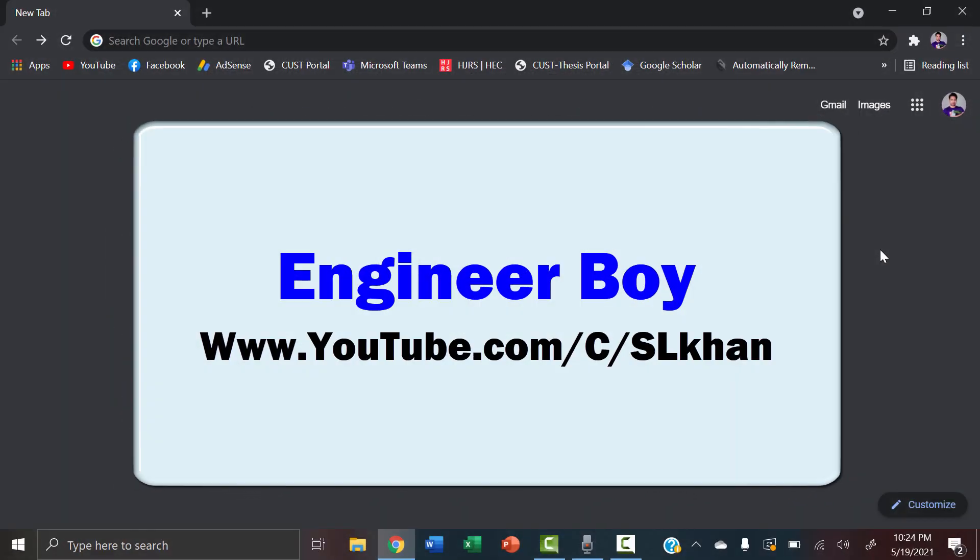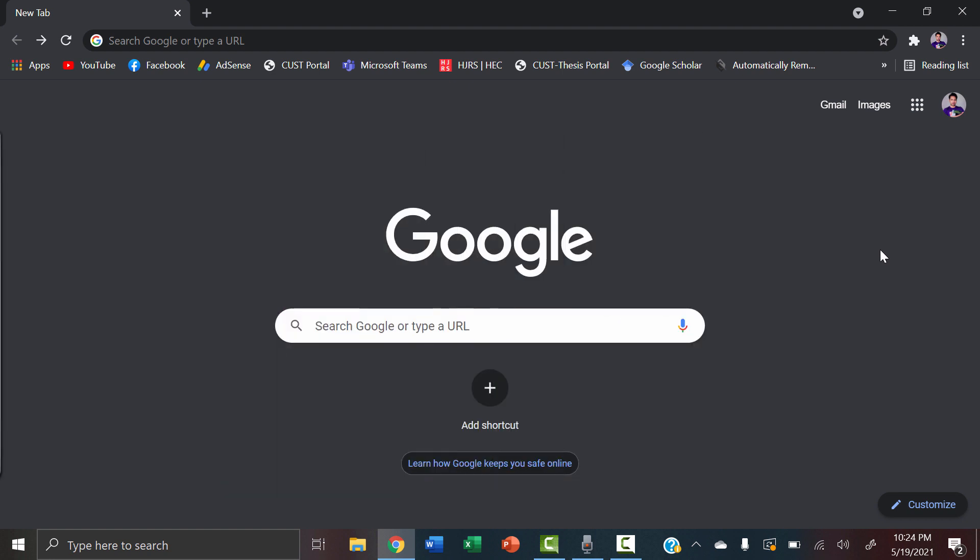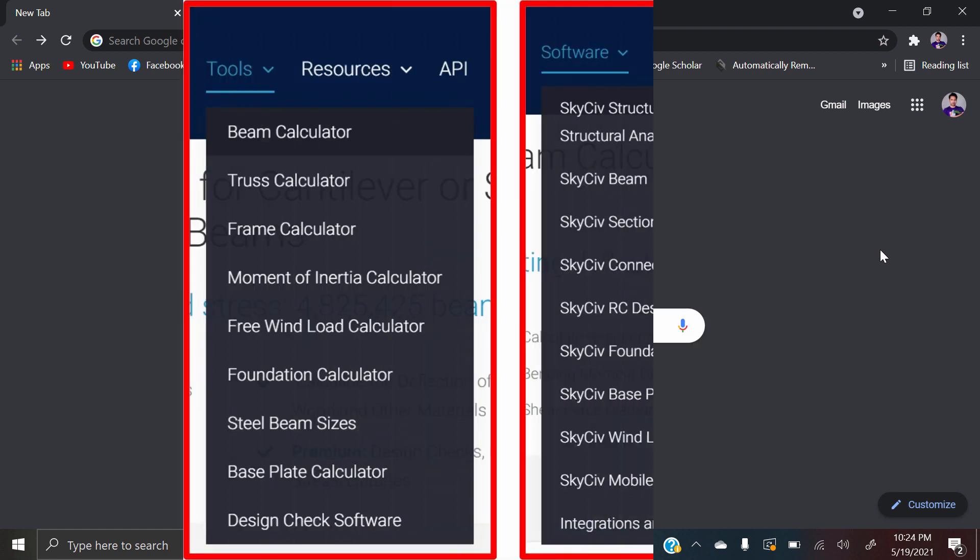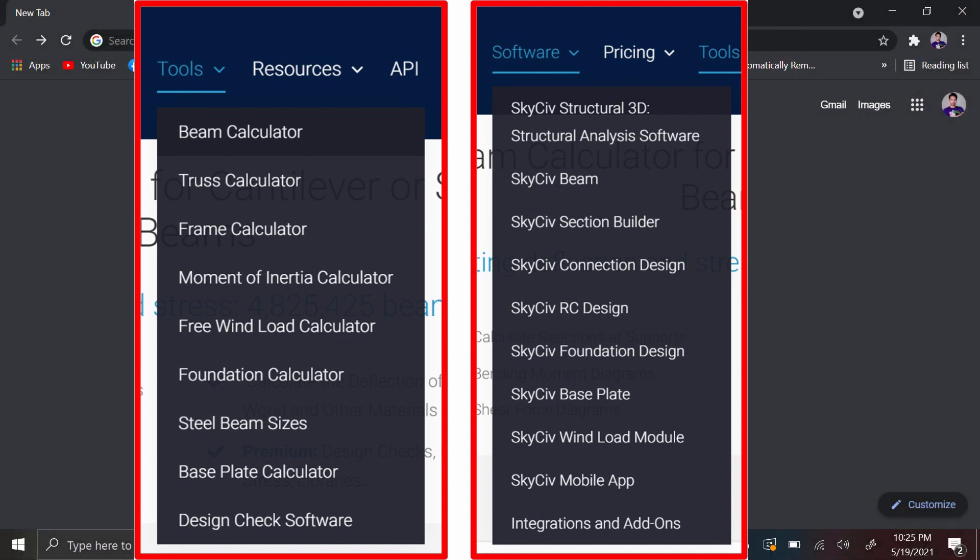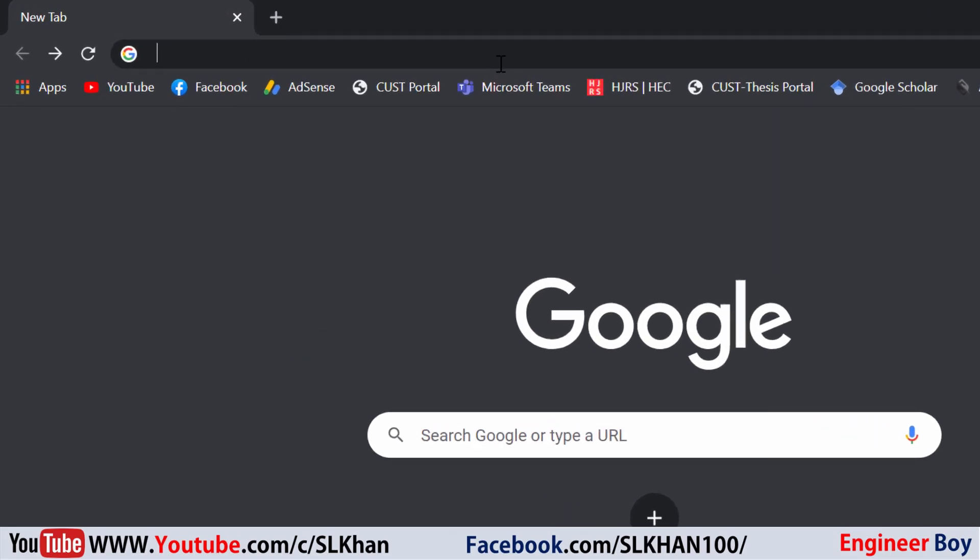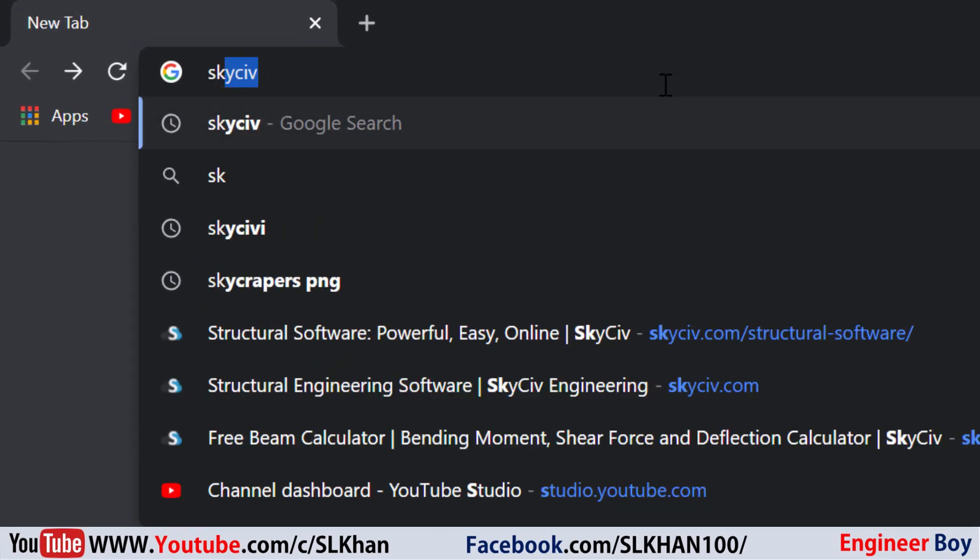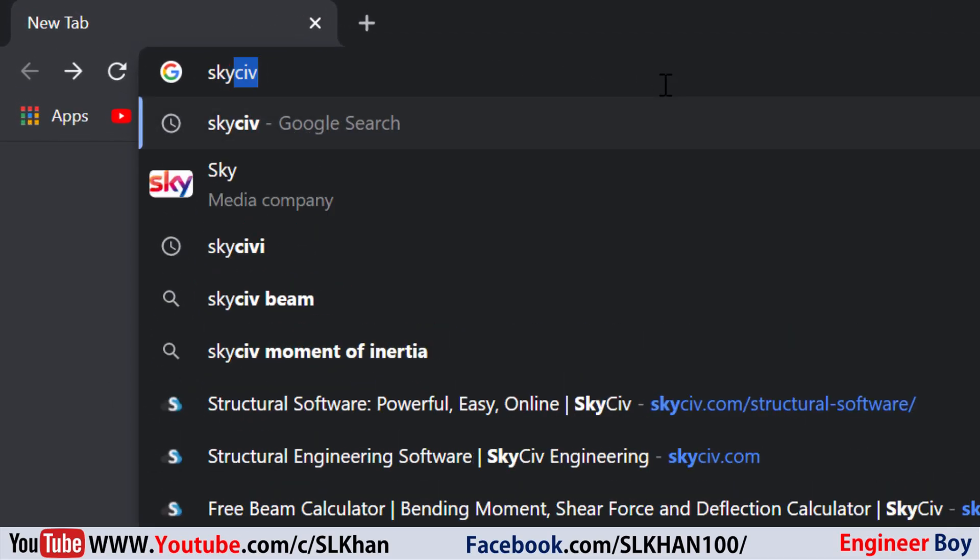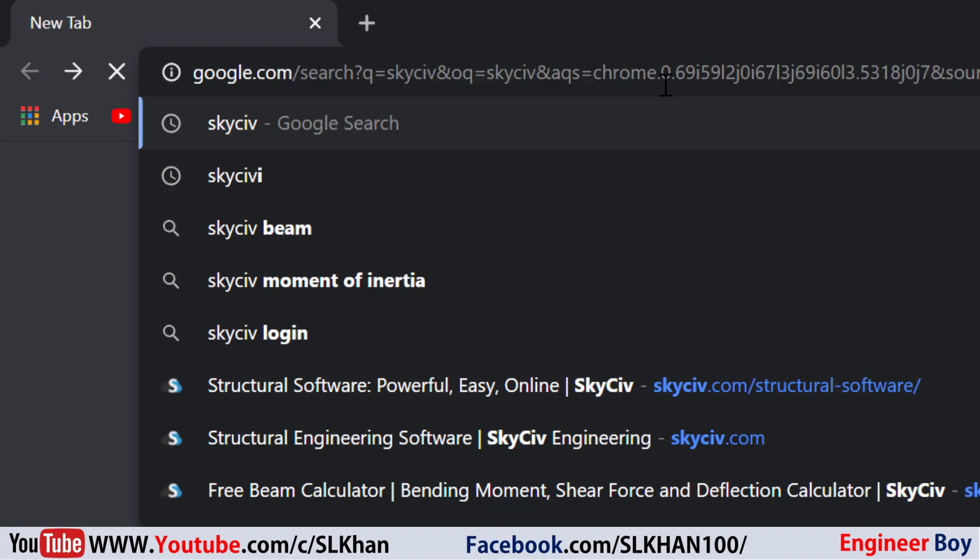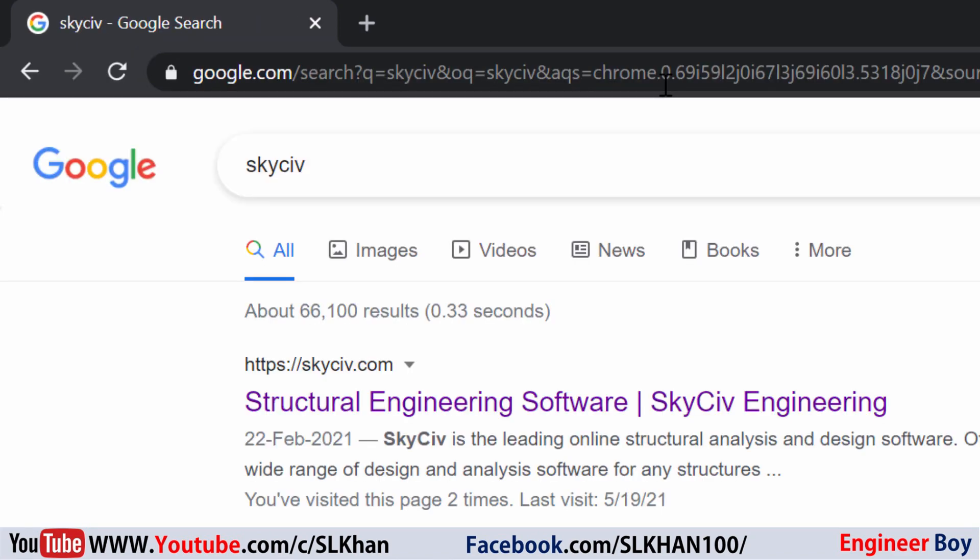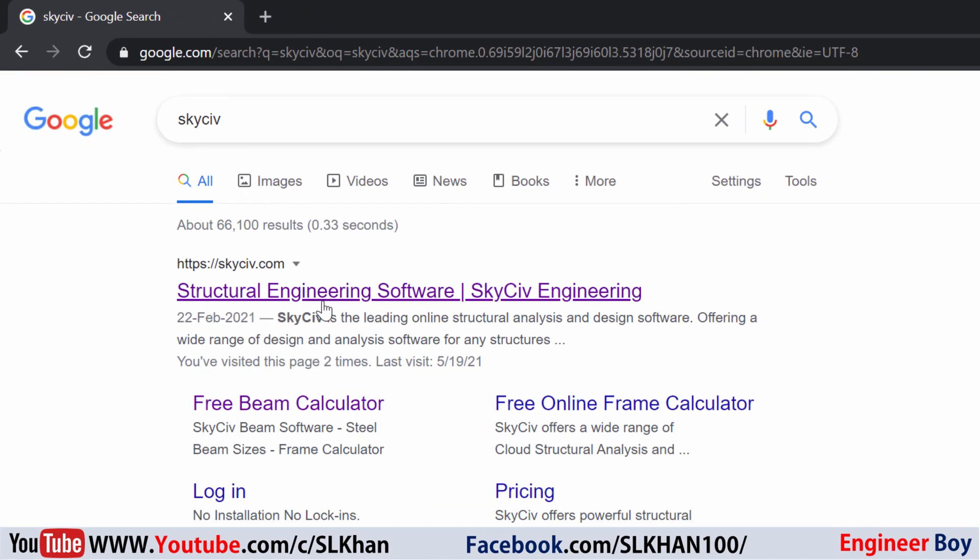Hey guys, I'm Suleiman Khan and you're watching Engineer Boy. I just found an amazing website which is specially for engineering, and that's known as SkyCiv. I don't know how to pronounce it, but you can just type Sky and then CIV and then press enter. Just Google it.